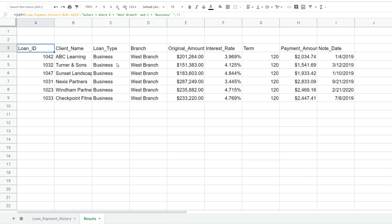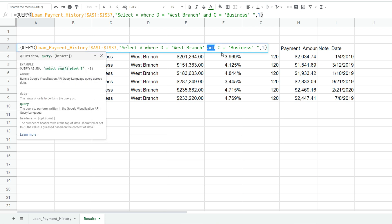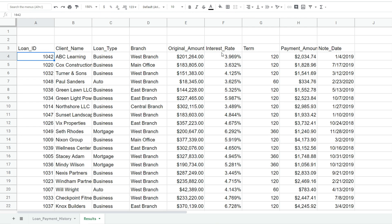we would hit F2 to go back into our query and change this keyword and to an or, and this pulls back either loan types that were business loans or loans that were originated at the west branch.